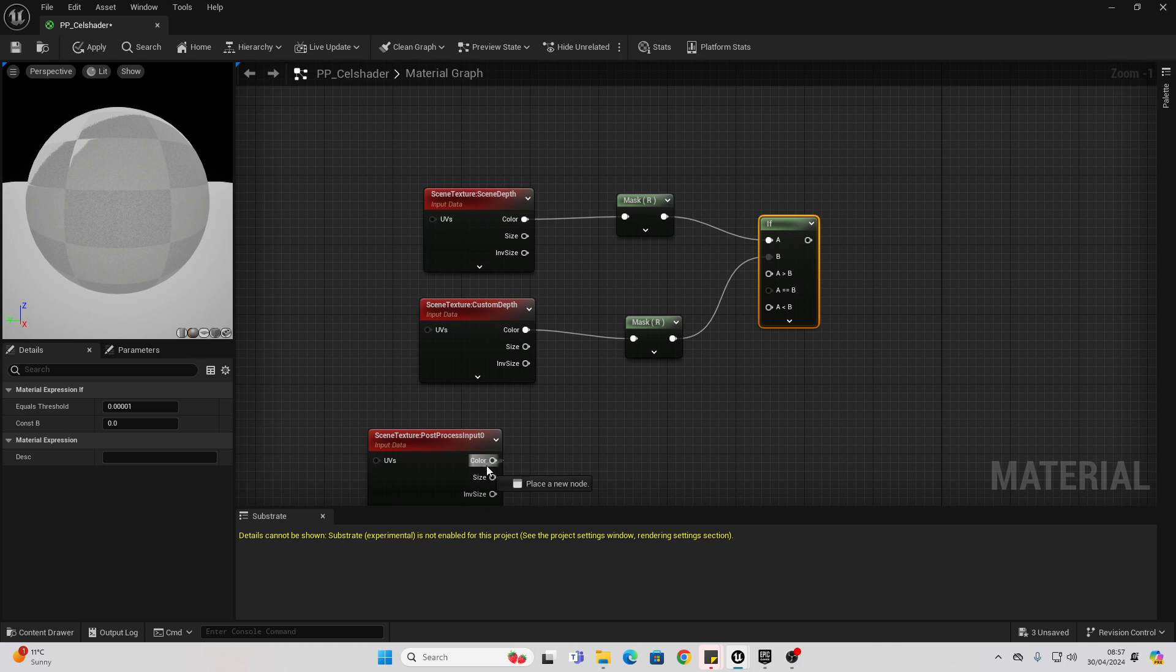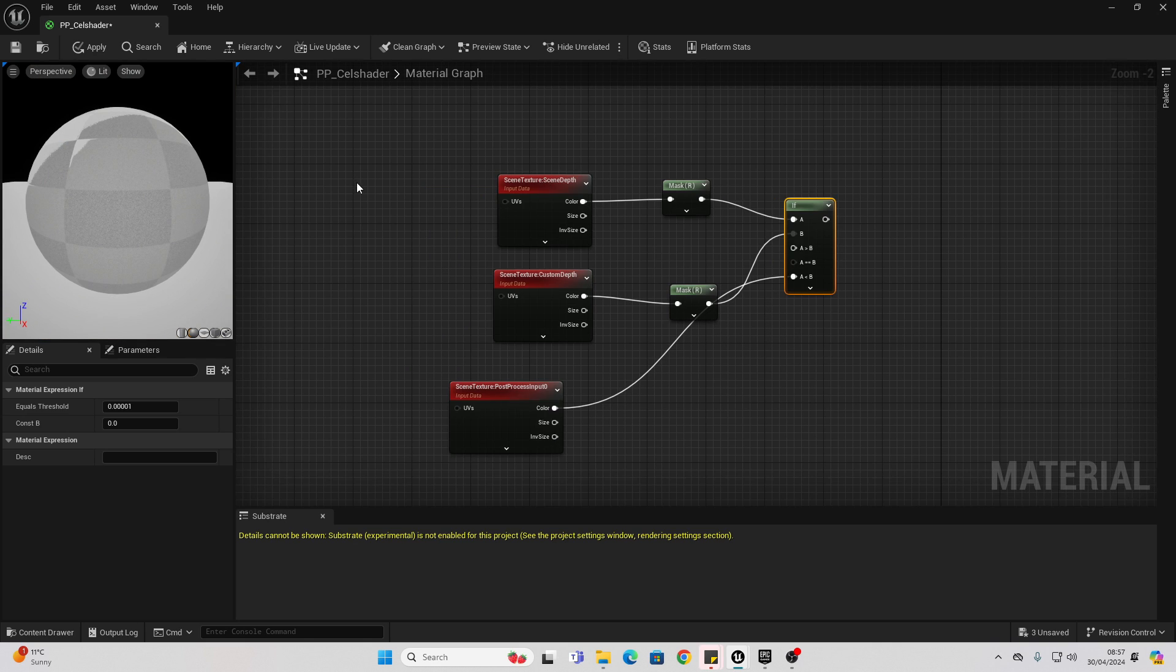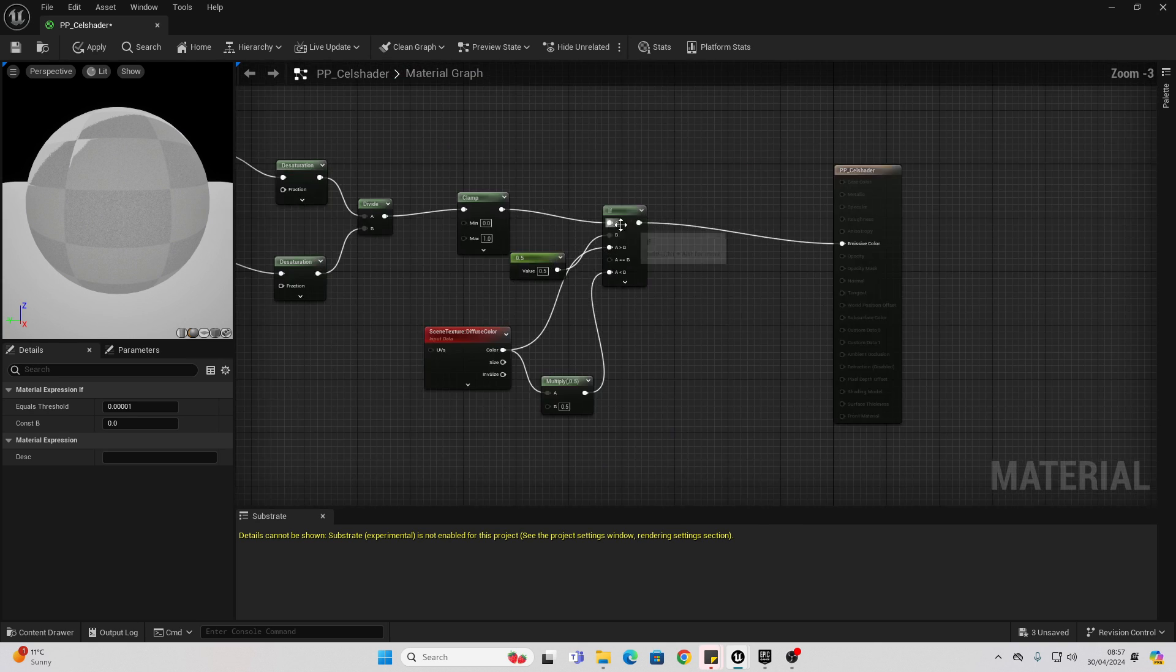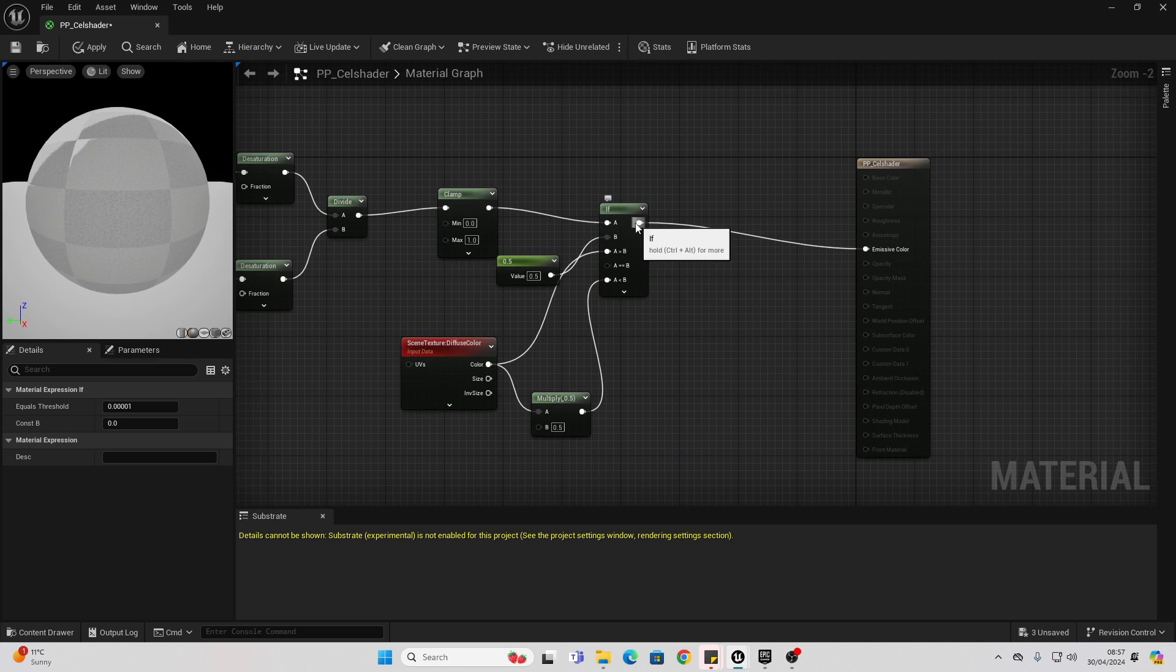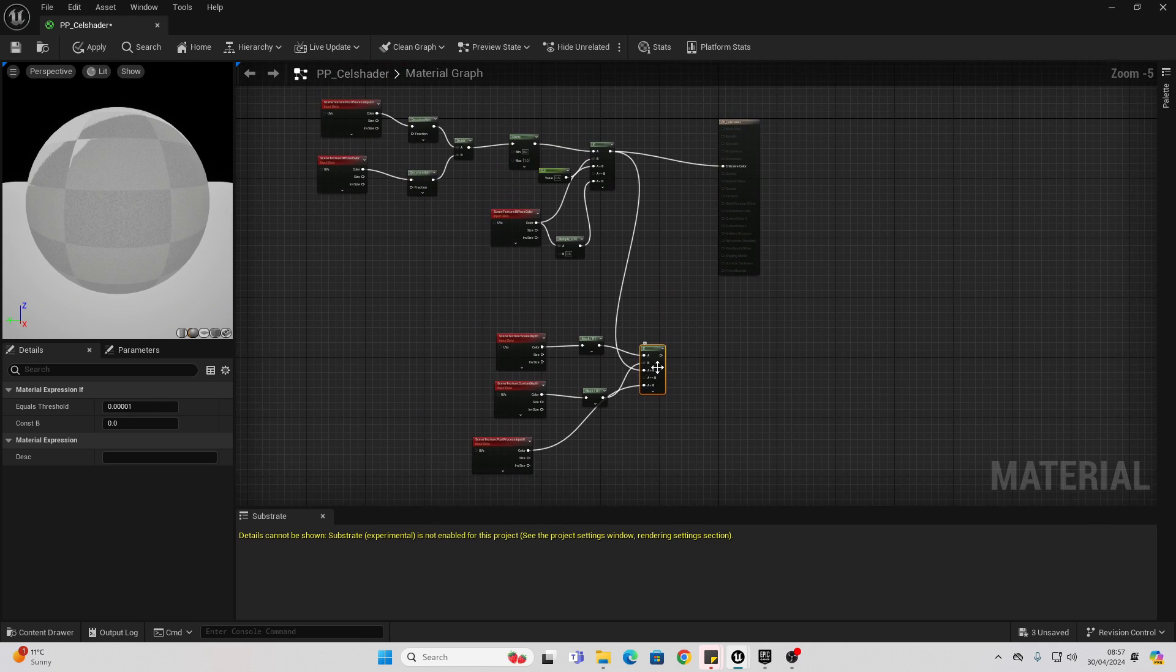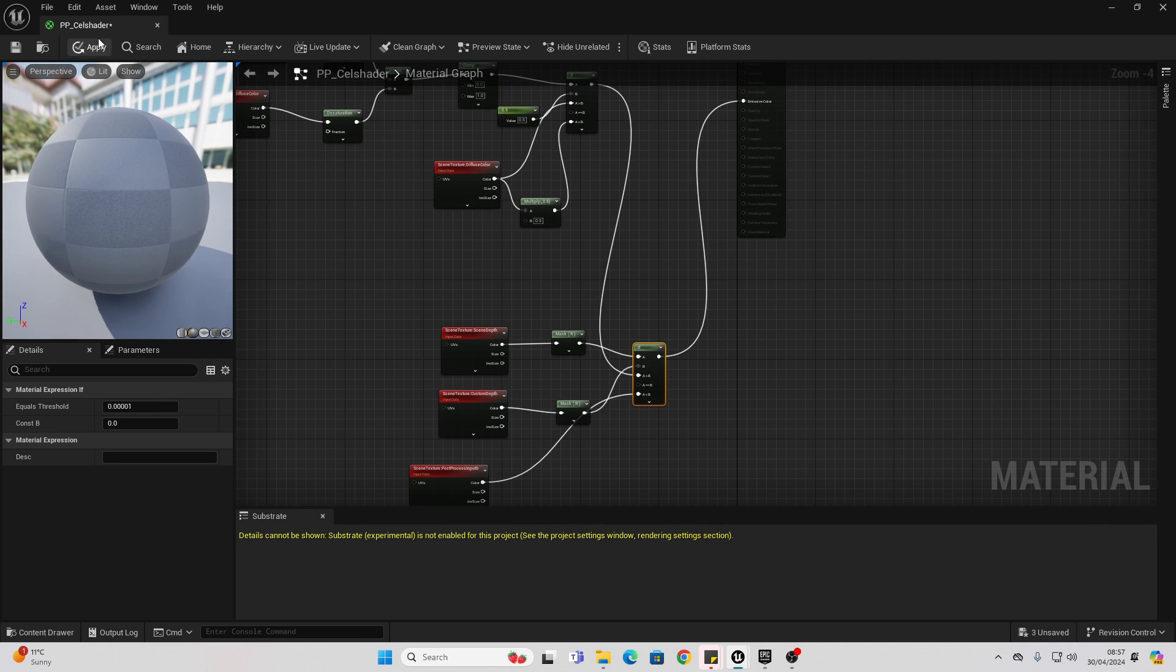Connect from A into here, from here into B, and from color into here. This will basically allow it, so only objects with the custom depth will have the cell shader effect applied to them. And then, we just want to connect from this if into the A is greater than B node, and then connect this into emissive color. Then, go apply.